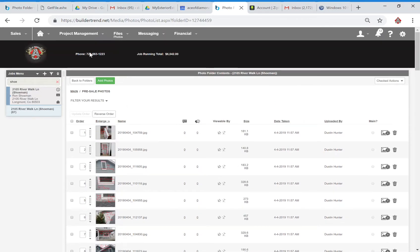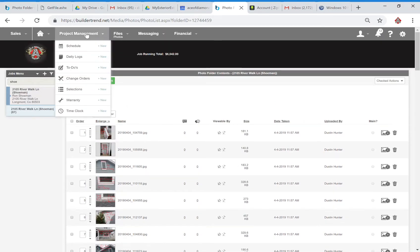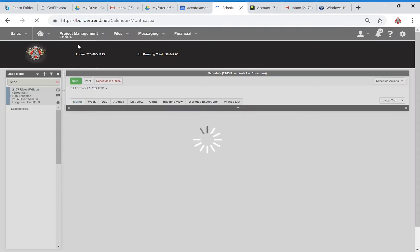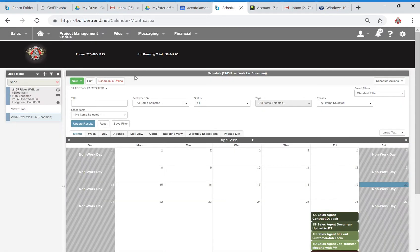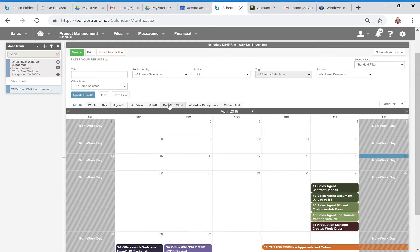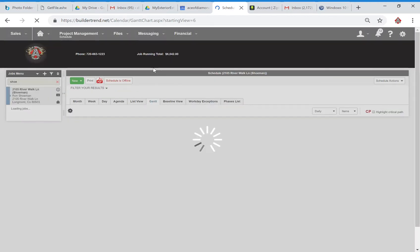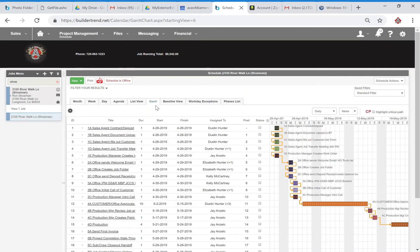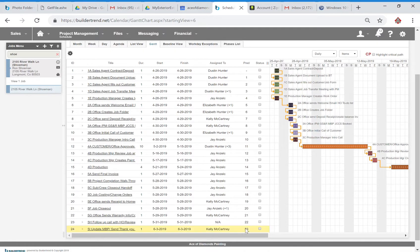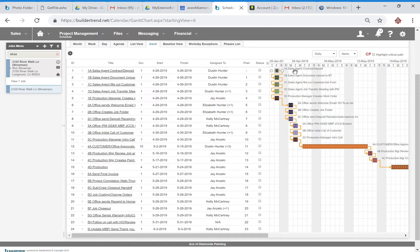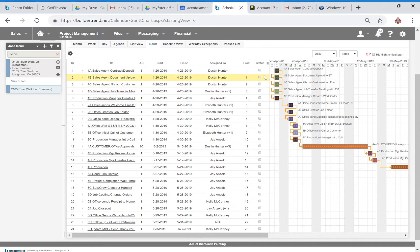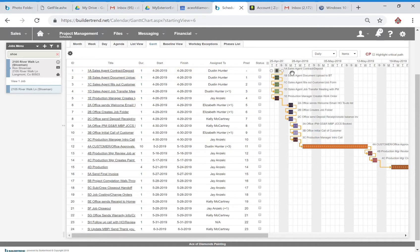So that looks good. The next step is to come to the schedule. Right now you can see the schedule's offline and we want to leave it that way until we kind of have it for the way that we want it. I came to this Gantt tab and you can see over here the Gantt, this has a few steps. So it has sales agent contract deposit. I know the deposit's pending so that's going to be, I'll go ahead and left that way.